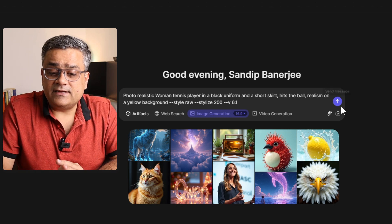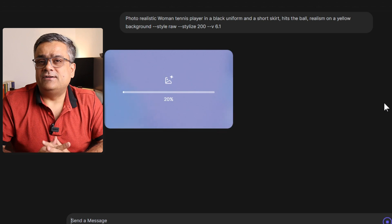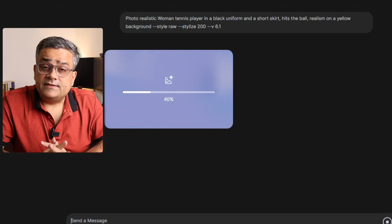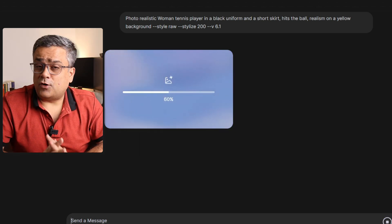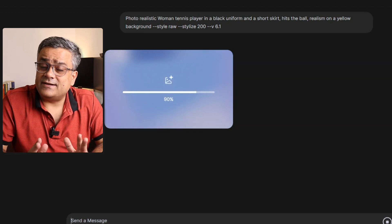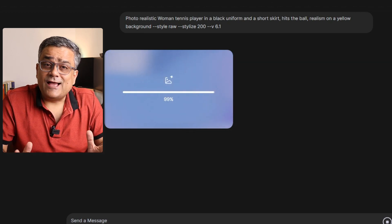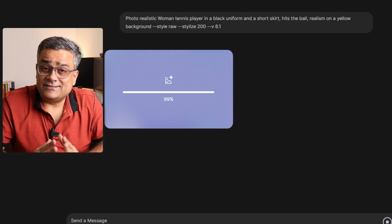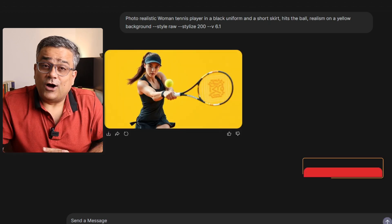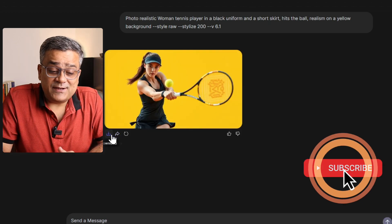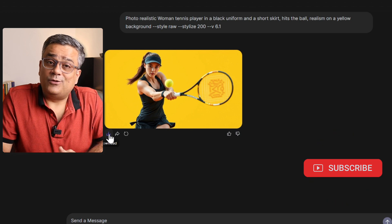Now if I click on this particular button, it will start generating the image. Normally it takes nearly 10 seconds to generate any image — let's see how it comes back and whether it is really realistic or not. Now the image has been generated. If I click on this particular download button, I will be able to download this image. This is the quality of image it generated, so using this open source free tool, you will be able to generate this type of realistic image.